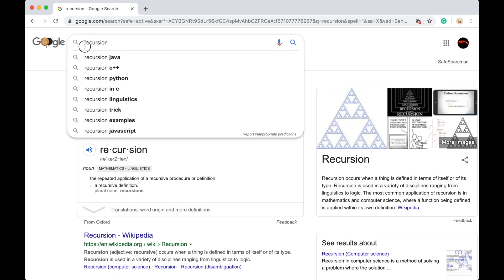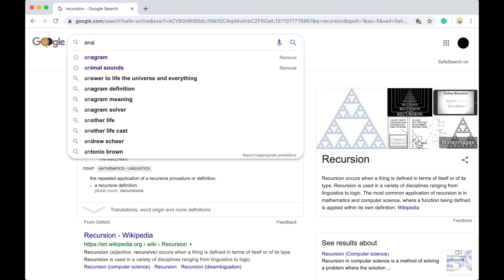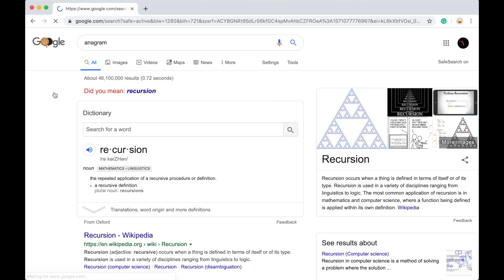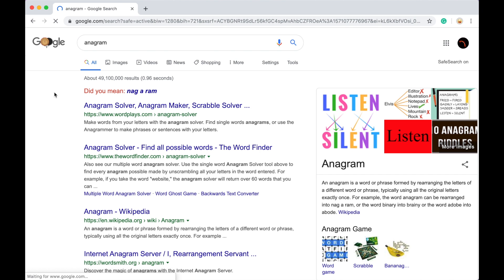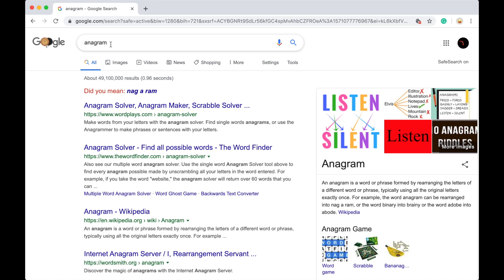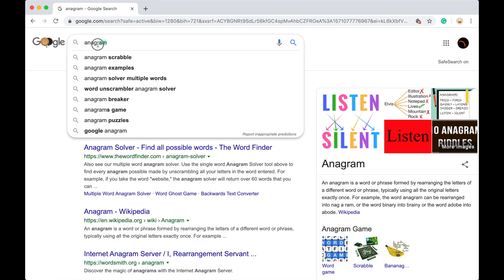Next one is anagram. So an anagram, anagram is any word that is made with the same letters, for example, listen and silent. So it'll tell you, did you mean nag-a-ram, which is an anagram for anagram. Okay, so yeah, it's pretty funny.